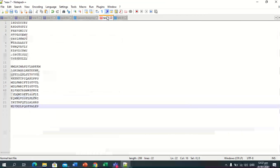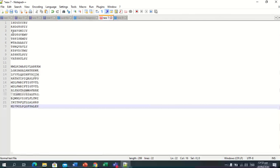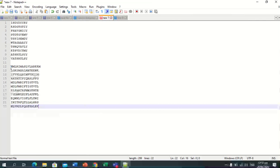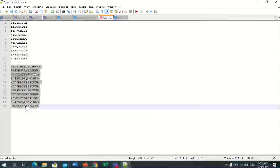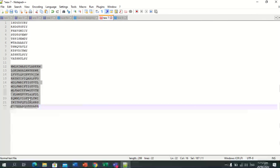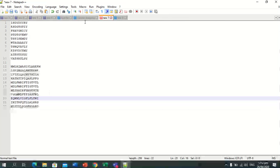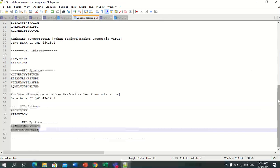Now we have all the CTL epitopes for orf1ab, orf3a, membrane glycoprotein, and surface glycoprotein. In the same way, these are the HTL epitopes for orf1ab polyprotein, orf3a, membrane glycoprotein, and surface glycoprotein. In this order we will paste our peptide sequences.